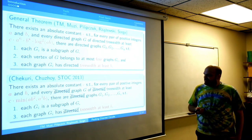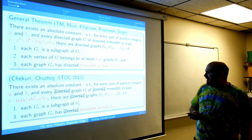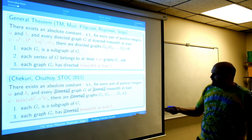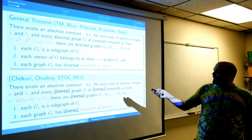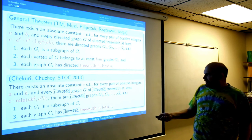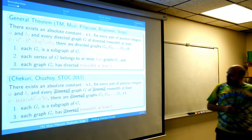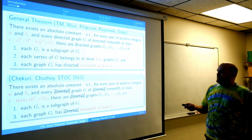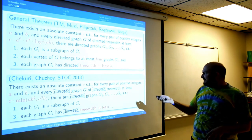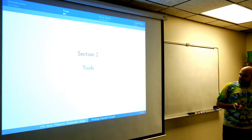To clarify from an audience question: in the undirected result the subgraphs have to be vertex-disjoint. In our directed setting, the subgraphs can overlap, but only constantly — each vertex can appear in at most four of them. Apologies for not making that clear earlier.